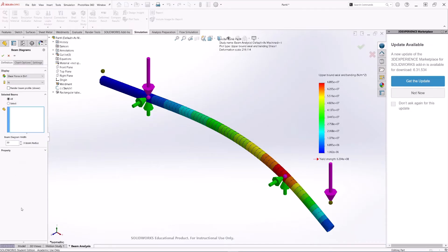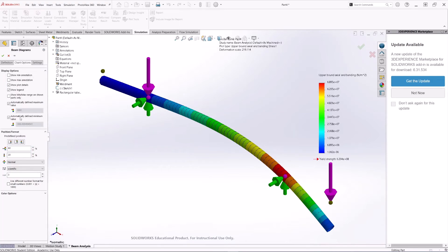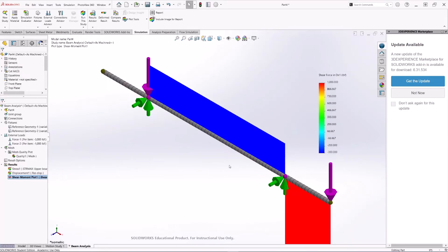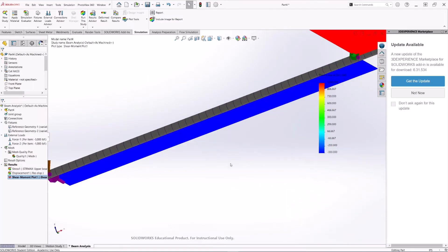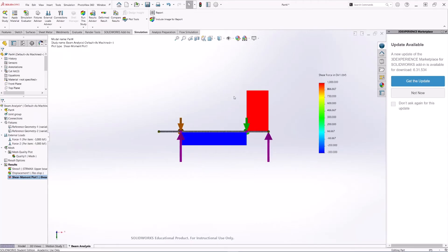Right-click on Results and then select Define Beam Diagrams — this is where the shear and bending moment diagrams are located. Select Shear Force on Direction 1, set the right units, and under Chart Options change the formatting to floating, then hit OK. This is our shear diagram — we can see a maximum of 1000 pounds and then 333 pounds on the other section.